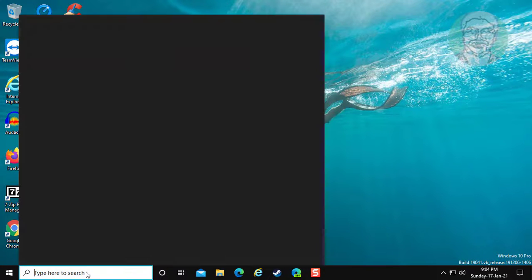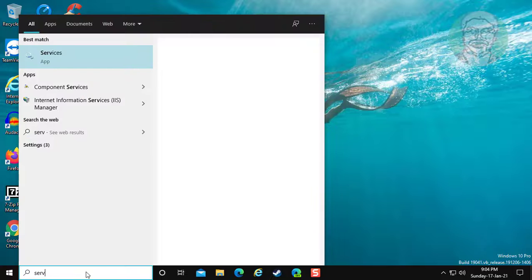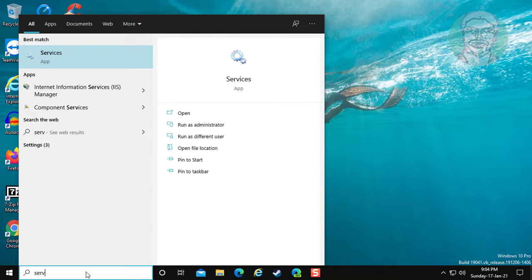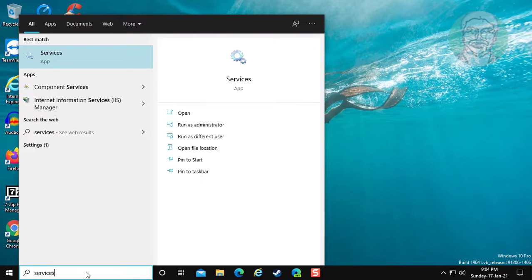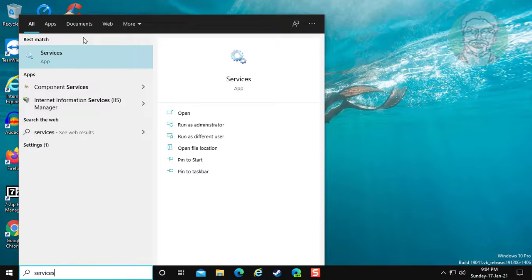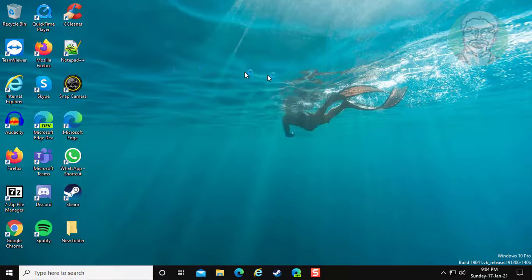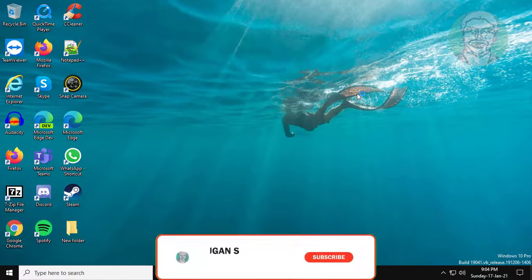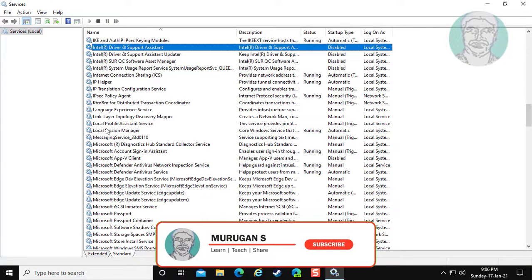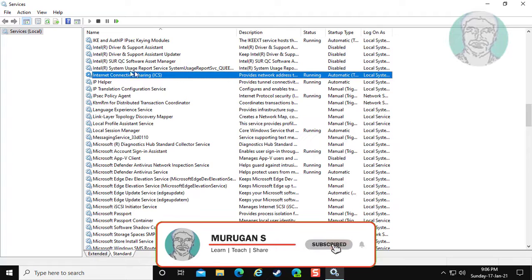Click services in Windows search bar. Click services. Open internet connection sharing.